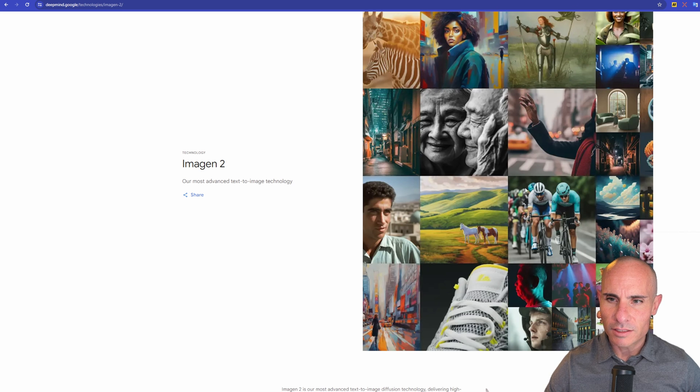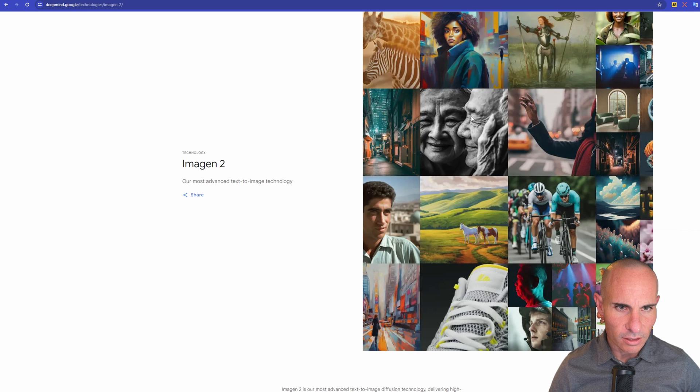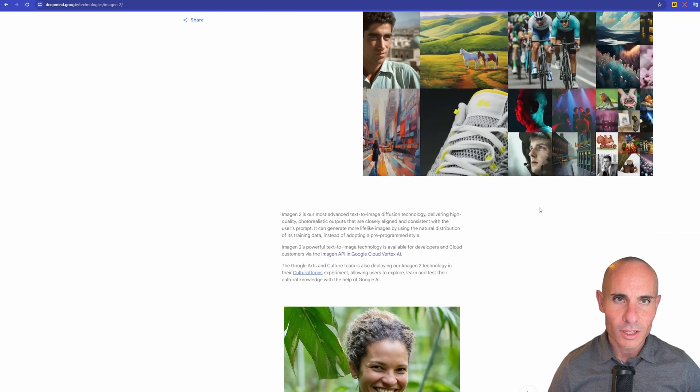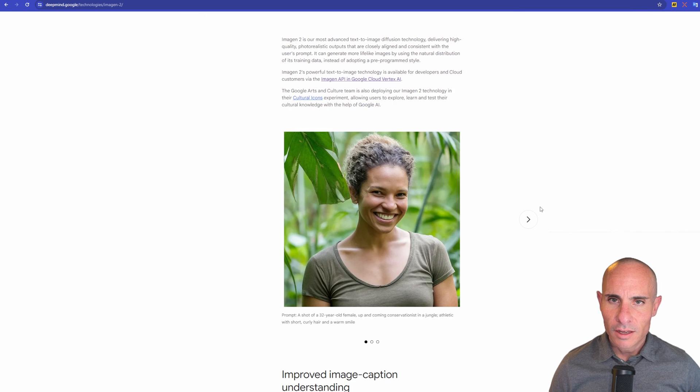ImageN2, though, looks like it's quite a big step up. You can see a lot of the examples here. Some of them look like they're pretty decent photographic quality. Let's look at some of the technology that goes on behind this.